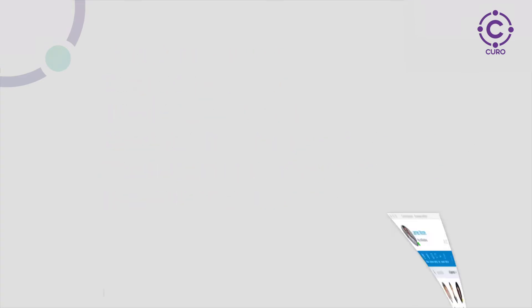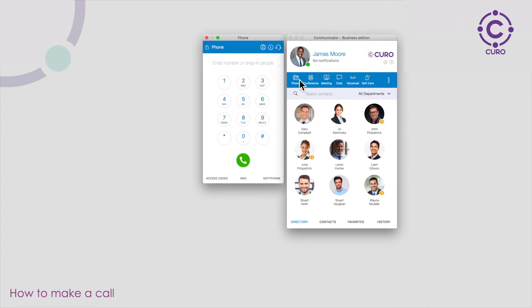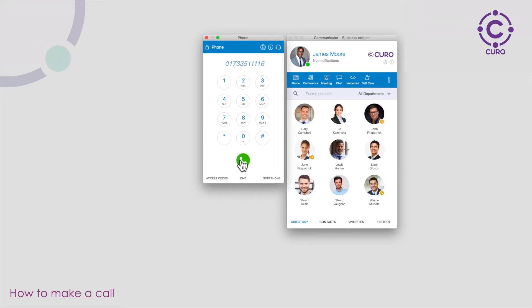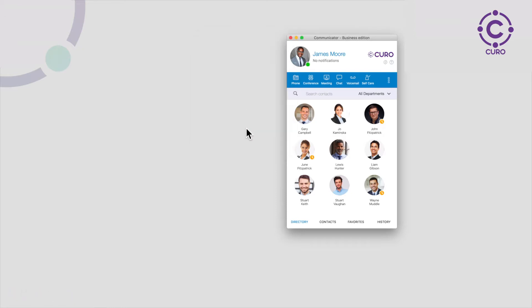To make a call click the phone icon at the top left hand corner. This will reveal your dial pad. To dial the number you can use the on-screen dial pad or you can type the numbers in on your keyboard. Once you've done this push the green call button. Once you've finished on the call just push the hang up button.